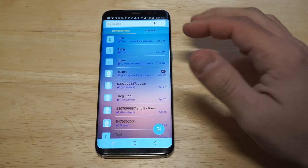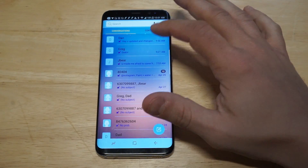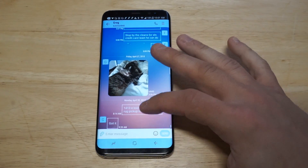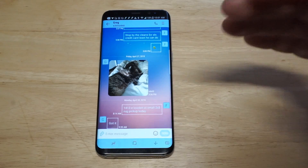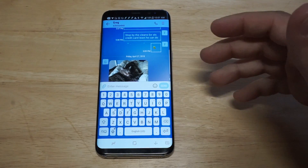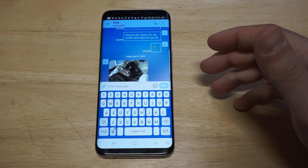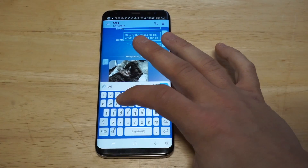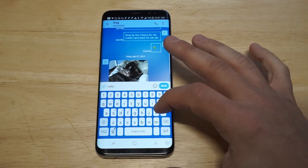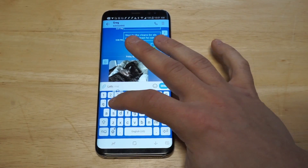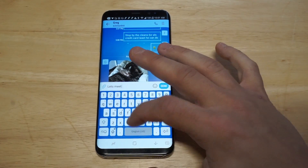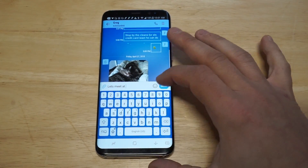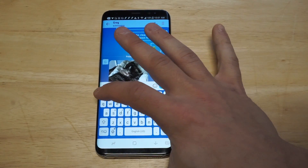If you want to send somebody a message but you want it to go on a delay, this is what you're gonna need to do. I'm just gonna pull up a random conversation I've been having with somebody — let's say 'let's meet at 10.'